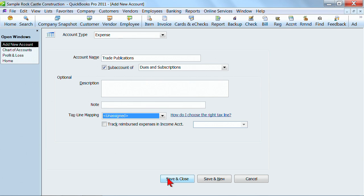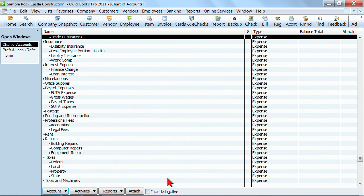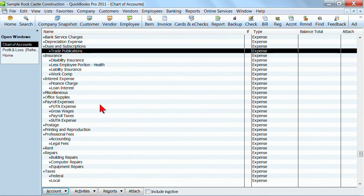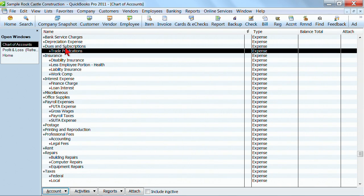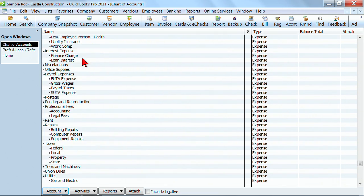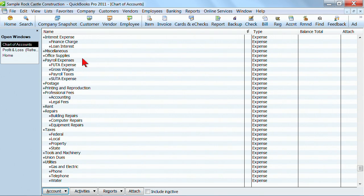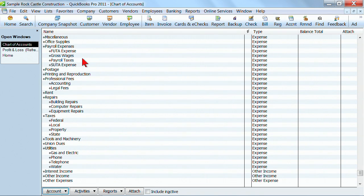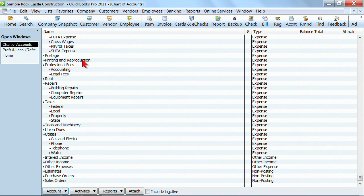I'll click save and close. And now you'll notice that I have a new account set up for trade publications underneath dues and subscriptions. You can add new accounts to help you track where your money is going. You don't want too many though. So go ahead and set some accounts up that will help you see what you're spending your money on, but don't add too many.